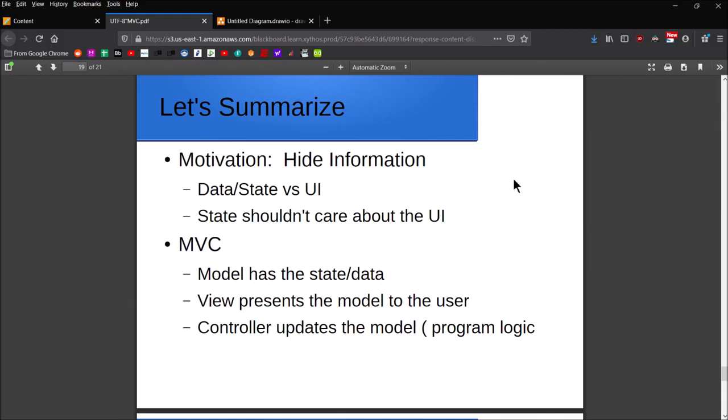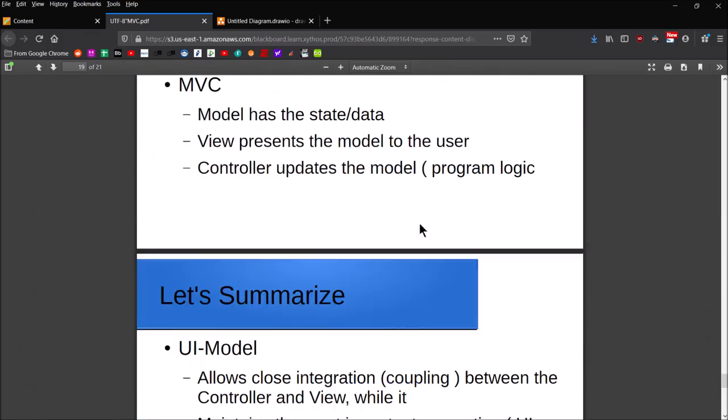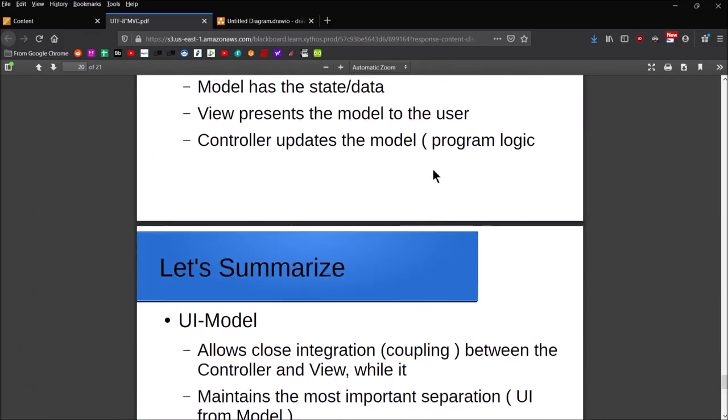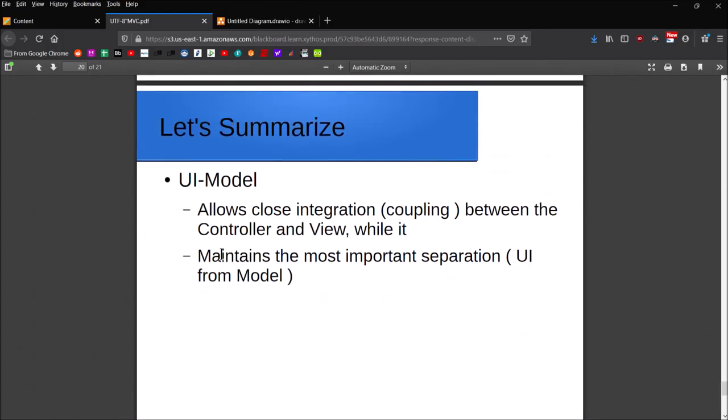To summarize the motivation for the delegate-model pattern: we want to make sure that we're hiding information. Also for MVC, we want to make sure that we're hiding information. What we're basically talking about is separating out data versus the UI. The data and state information shouldn't care about the UI. They're independently developable. In MVC, the model has the state and data, the view is presenting the model to the user, and the controller is doing the program logic.